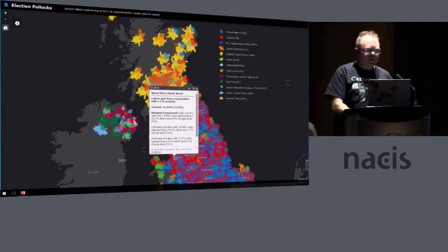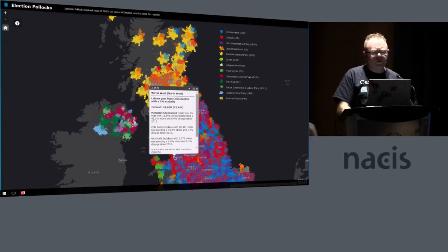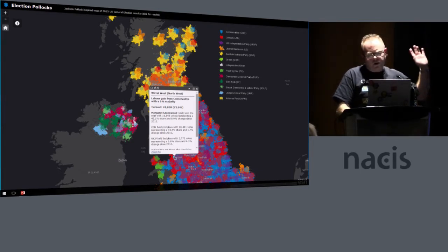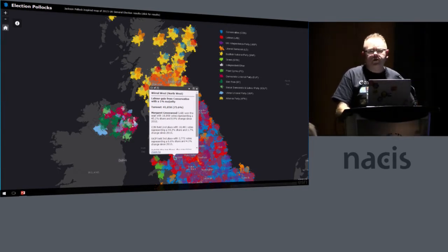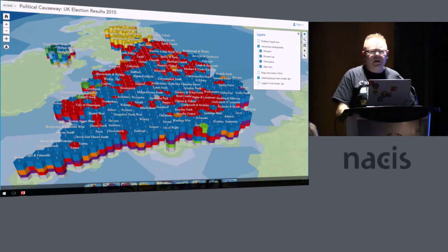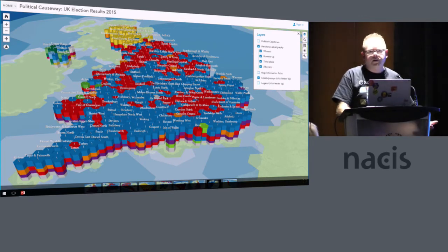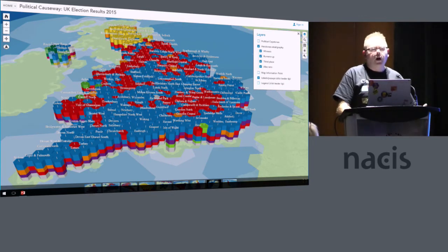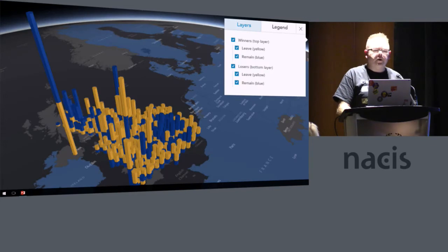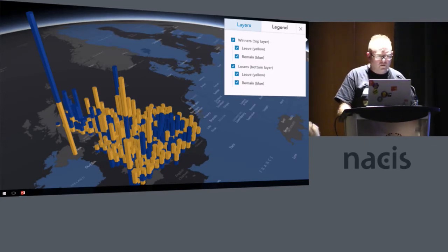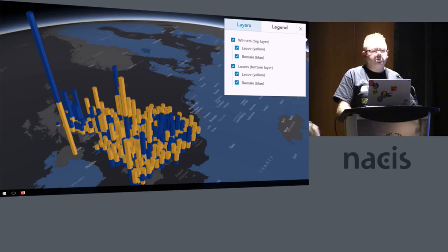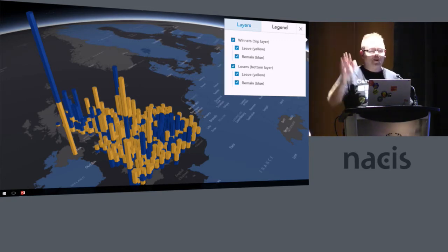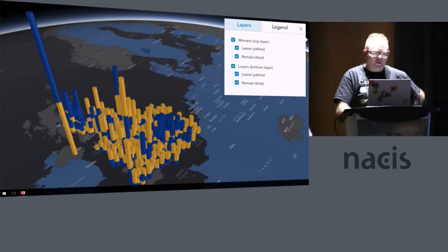I did the same for the 2015 election. I'll just very briefly talk about this Jackson Pollock style map where I just threw paint at the canvas. I played around with 3D just because I'm never convinced that 3D is a great idea — I'm still not. And I proved that by doing the same for the Brexit referendum, which is just awful. So I'm Ken. I'm a cartographer. This is a terrible map.